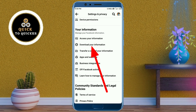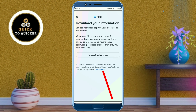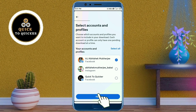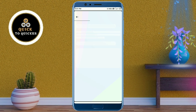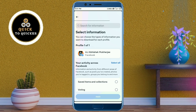Here you click on 'Download Your Information,' then click on 'Request a Download.' After that, here you select your Facebook profile, then click on next. After that, click on 'Select Types of Information.'